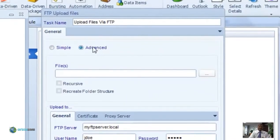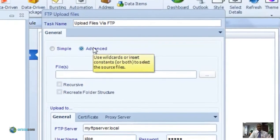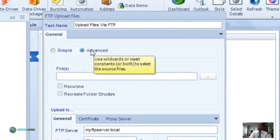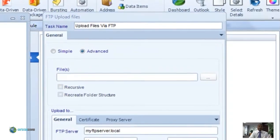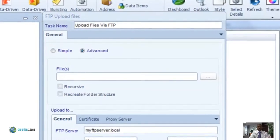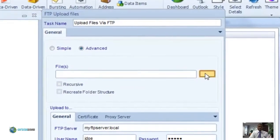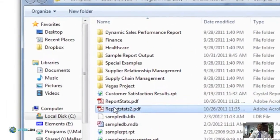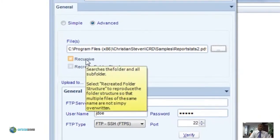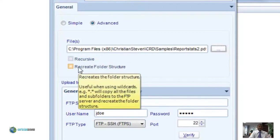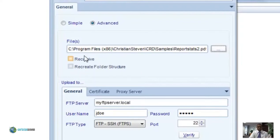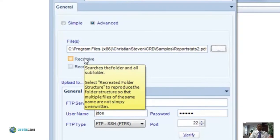Clicking on the advanced tab, you can do more advanced things such as using inserts or wildcards to dynamically pull in multiple FTP files to be uploaded. Under files, select the file you wish to upload. Clicking the recursive button will pull in all files with the same name throughout that folder and its subfolders. The recreate folder structure option will recreate that folder structure on the FTP server. Then enter all of your authentication and FTP server information below as well.